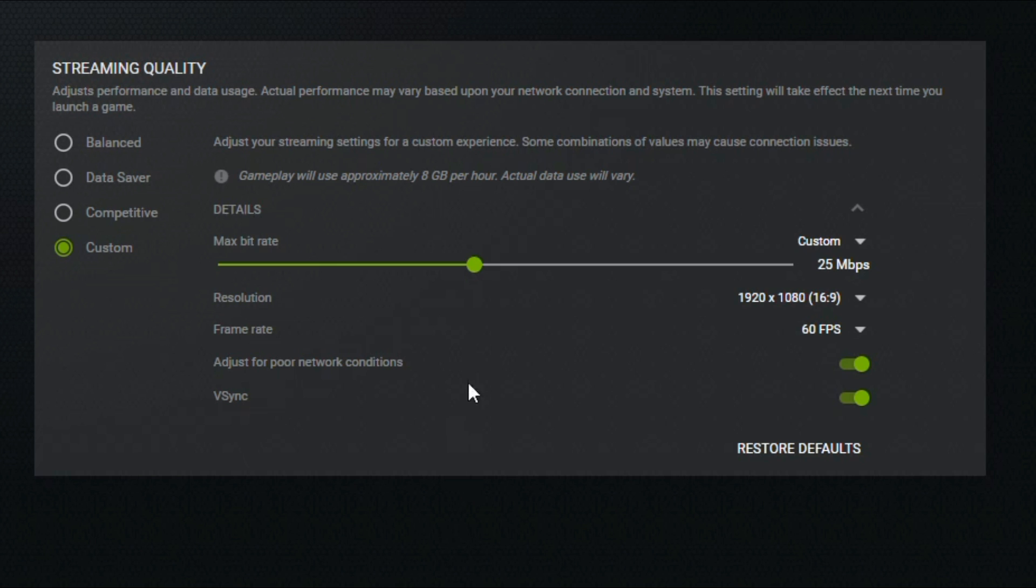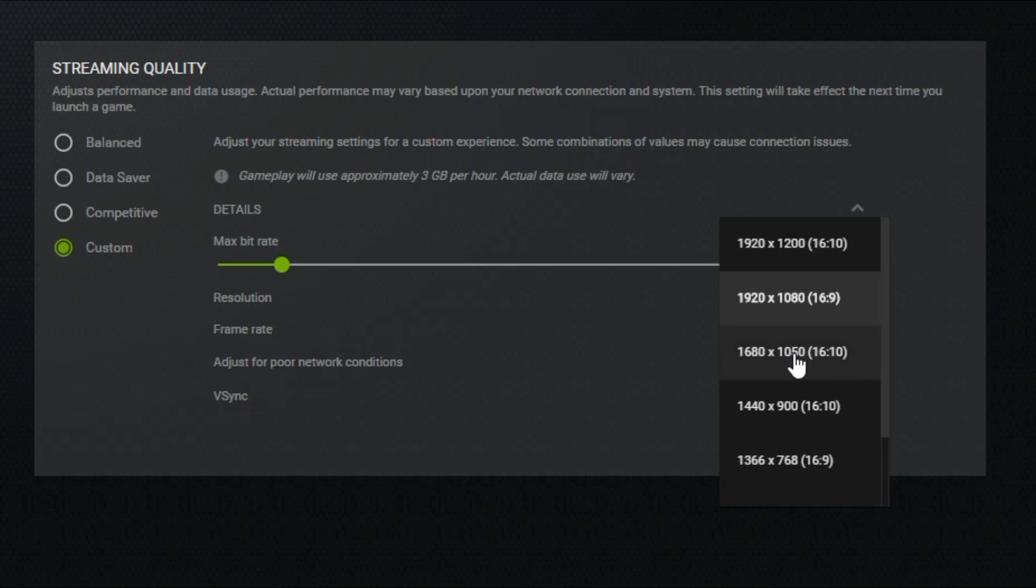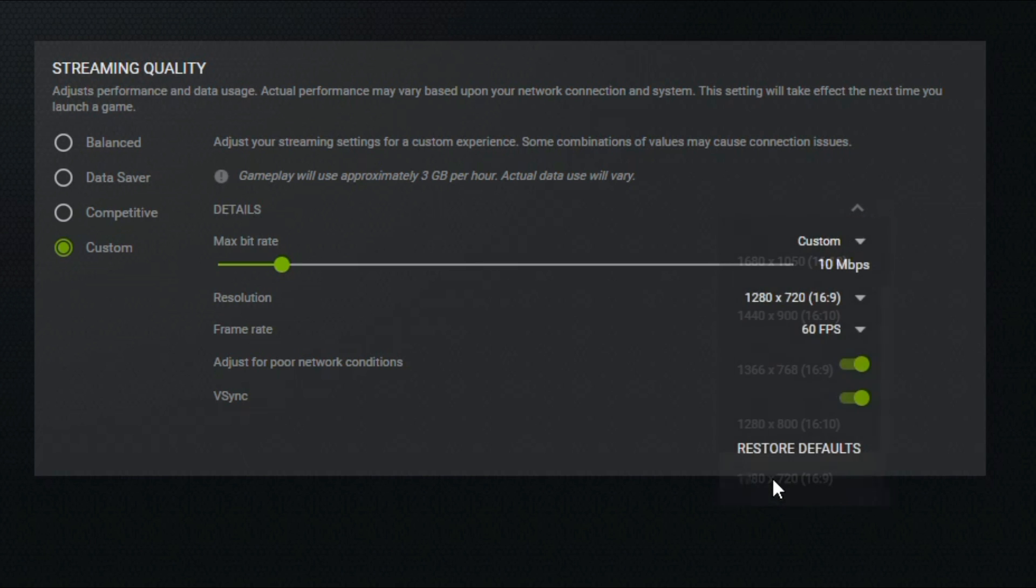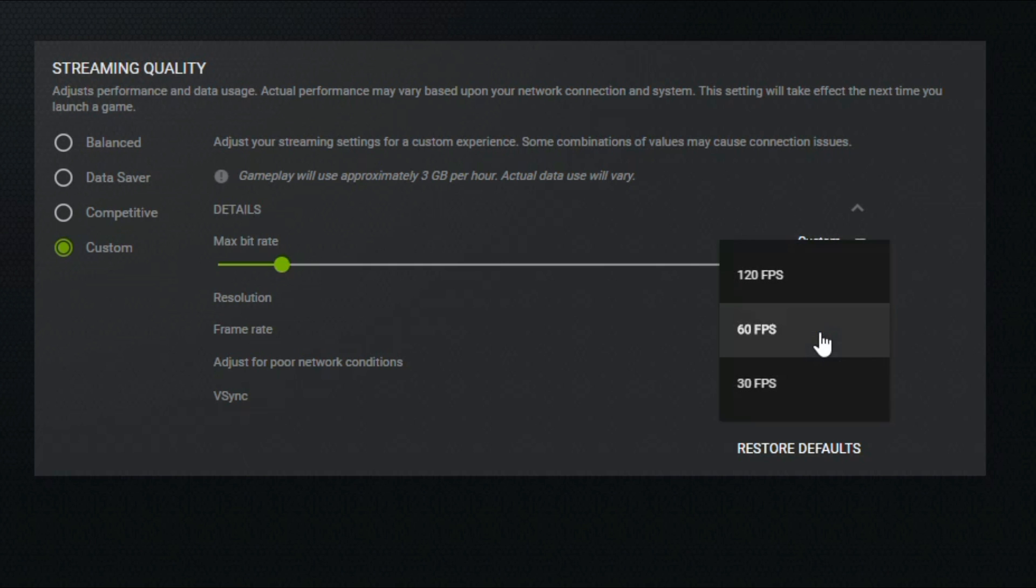Start with your max bitrate and drop it down to 10 to match your download speed. At that level, 1080p is optimistic and probably won't work well, so drop that down to 720p. Then do the same for FPS—drop it down to 30 FPS.